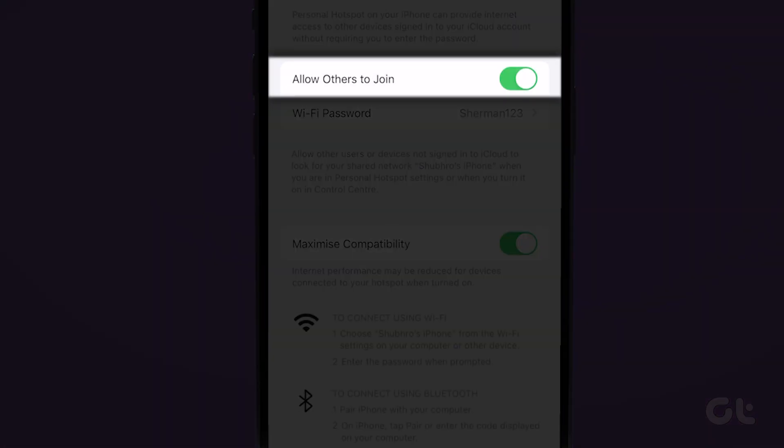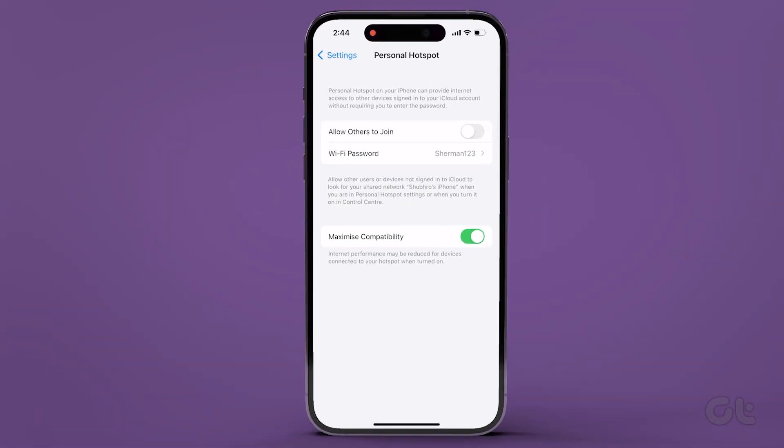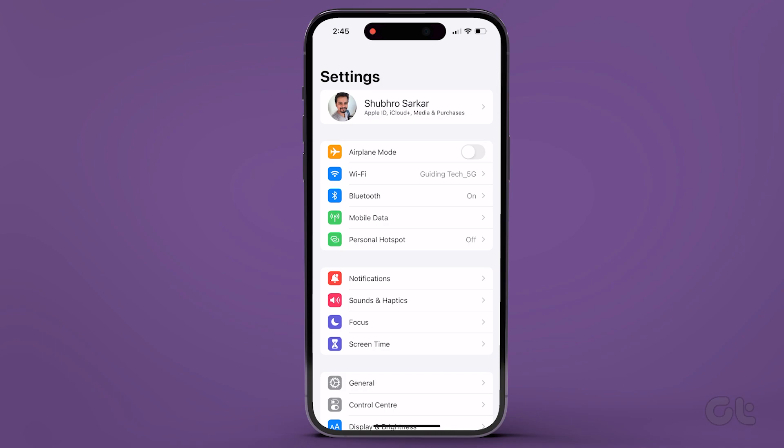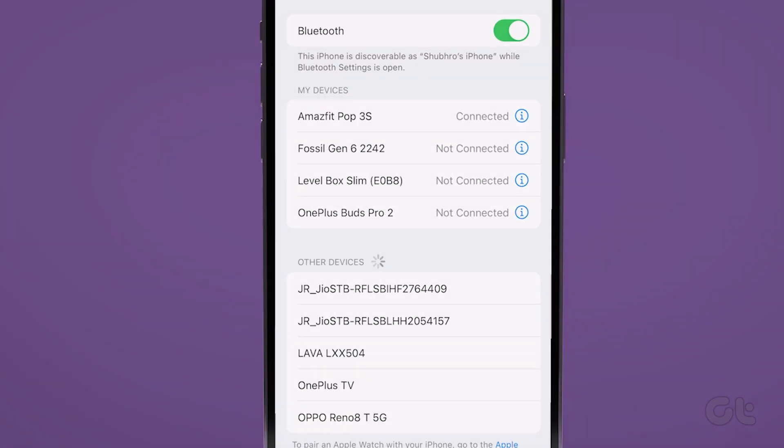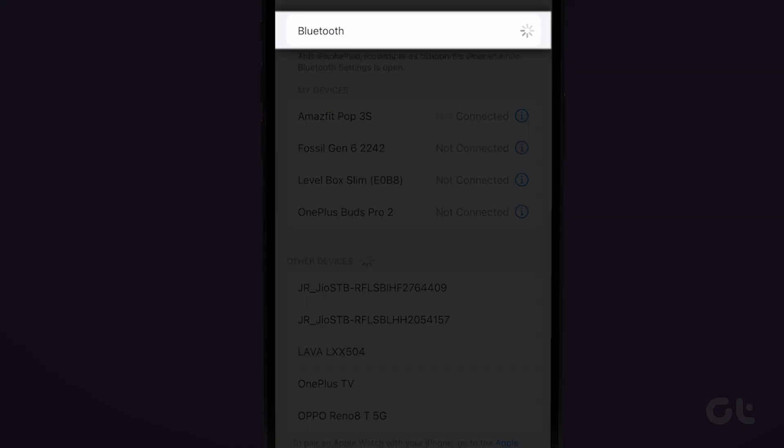Now disable the same toggle after a few seconds. Once done, return to the main Settings menu and select the Bluetooth menu. Here, toggle off the toggle for Bluetooth.